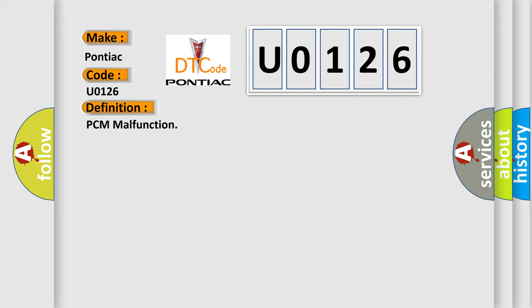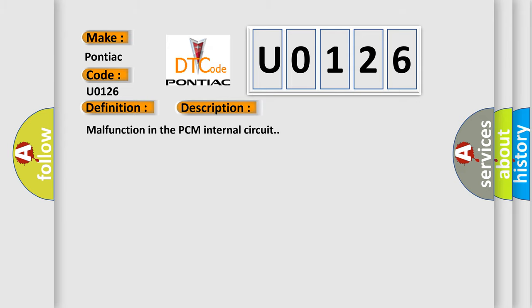And now this is a short description of this DTC code. Malfunction in the PCM internal circuit. This diagnostic error occurs most often in these cases.